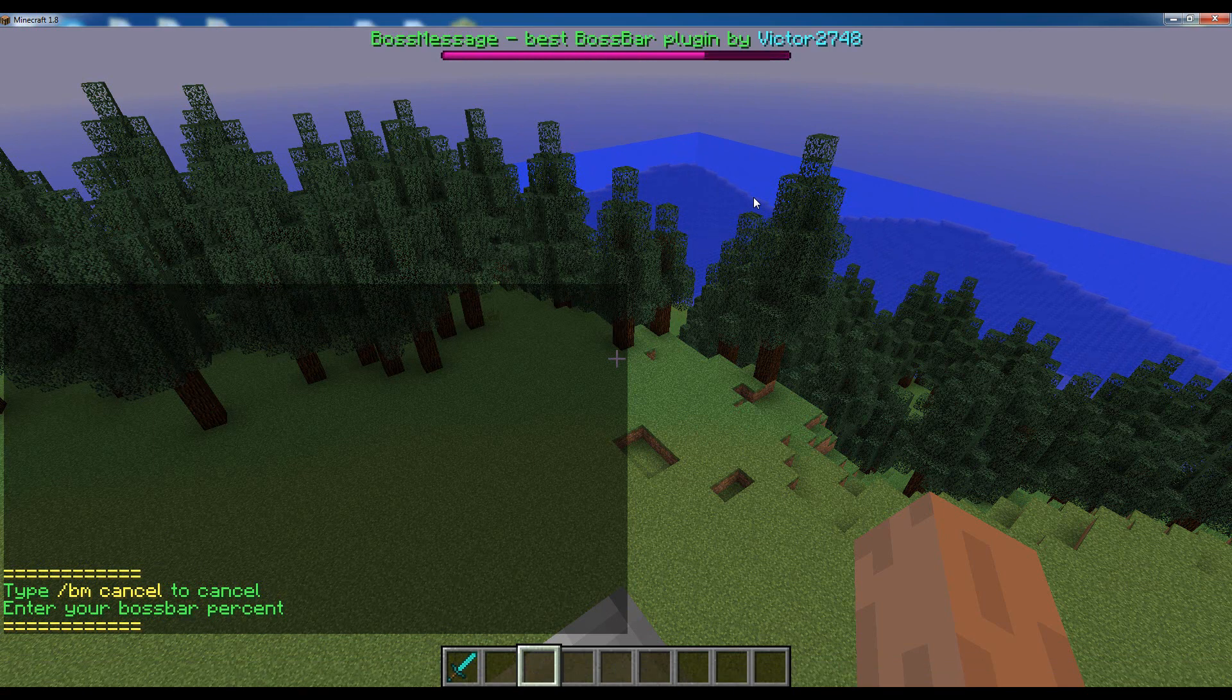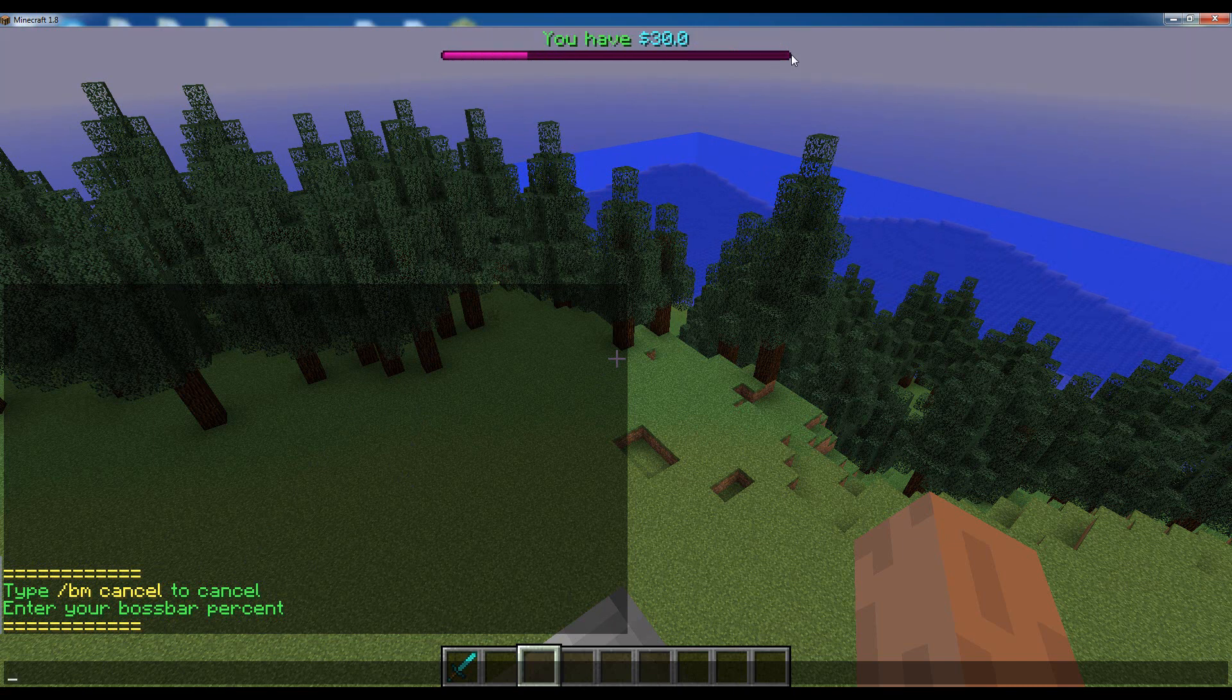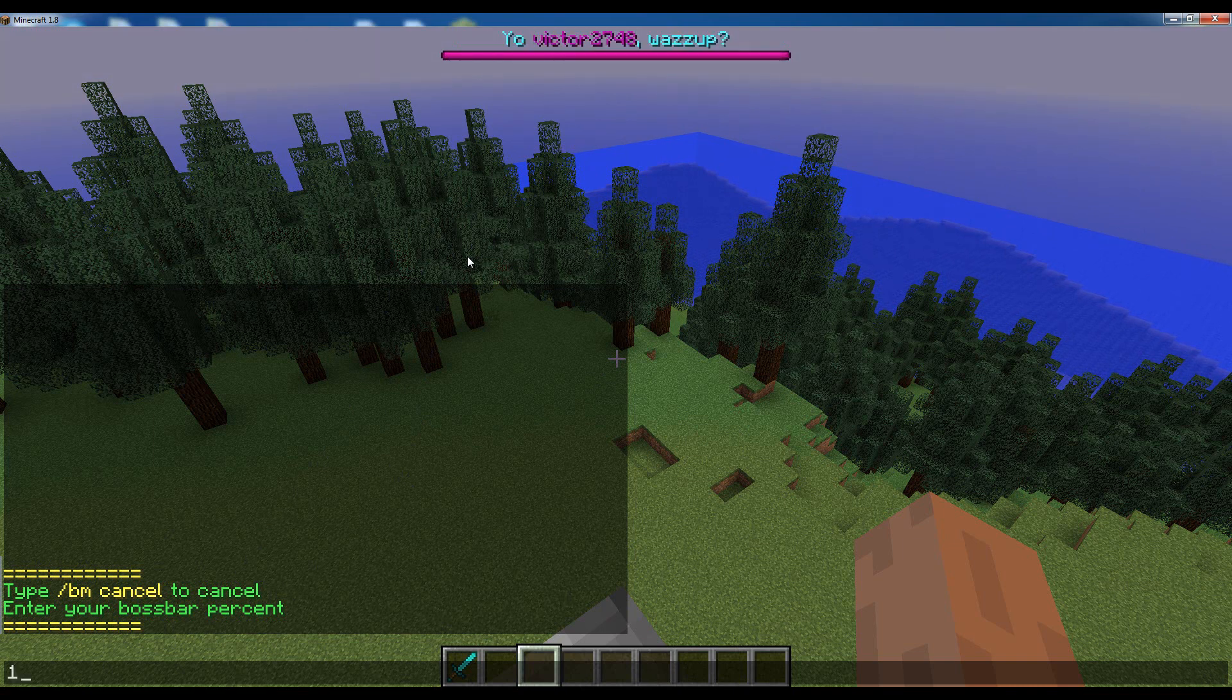And then the second parameter will be the boss bar percentage that you want the message to have. It can be either a number from 0 to 100, with 100 being the full boss bar and 0 being the empty boss bar. This is about 25. Or it can be a custom percent variable that I will show you in a different video, but for now let's just type a number which is 100 because we want the boss bar to be full like this.